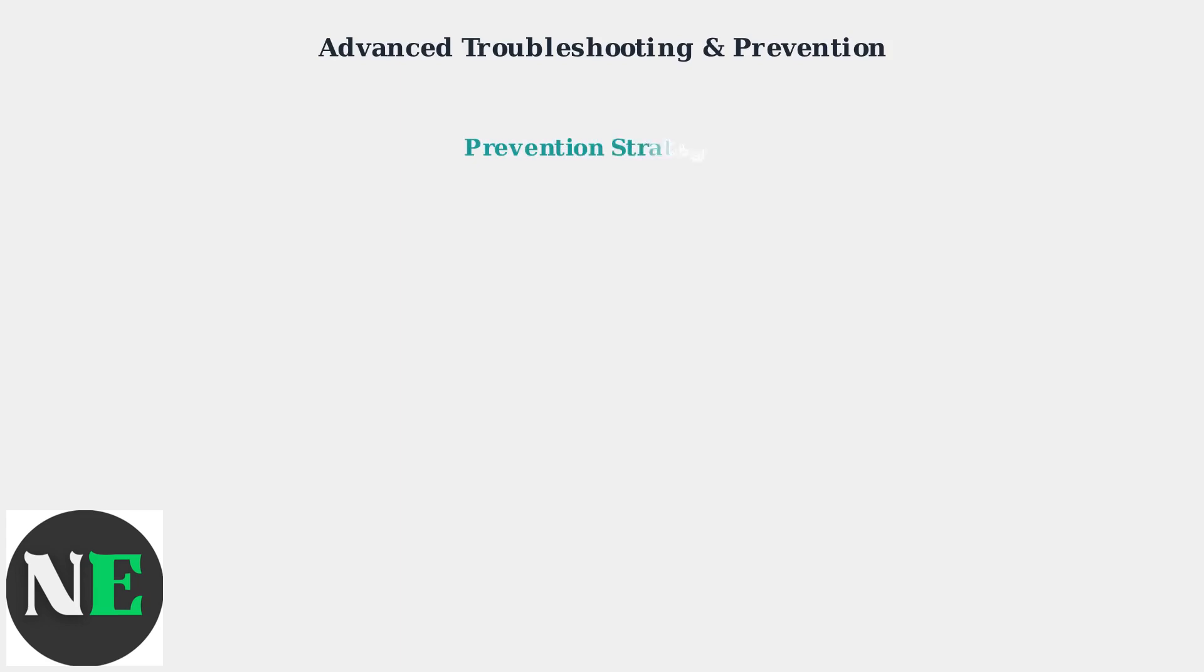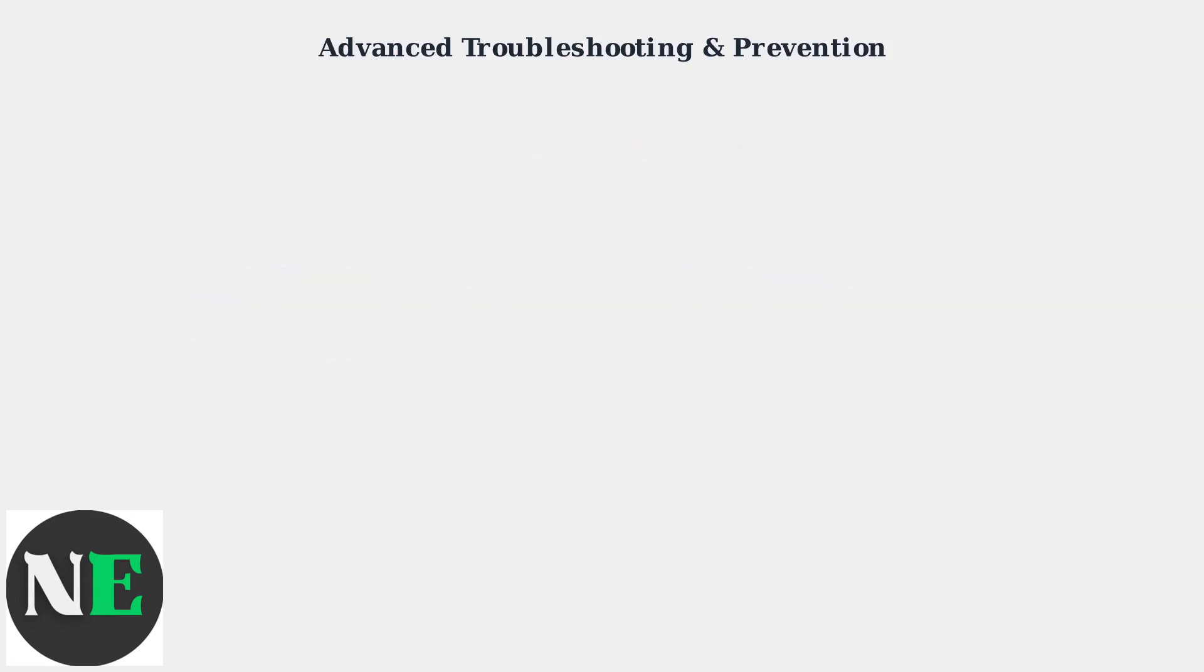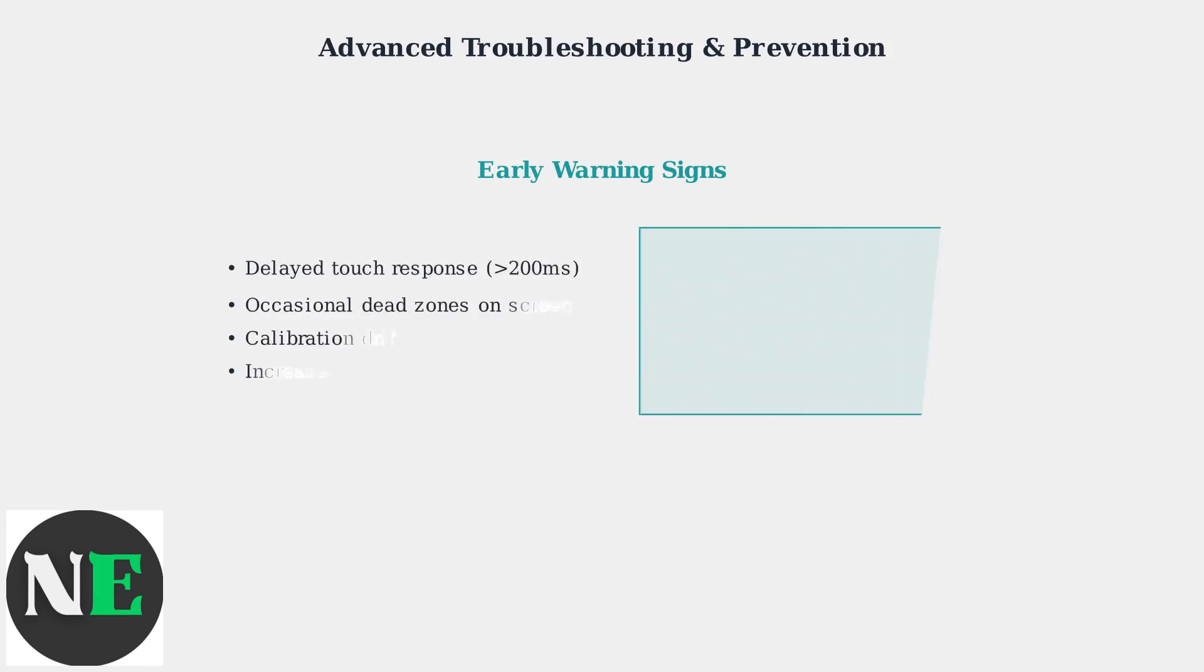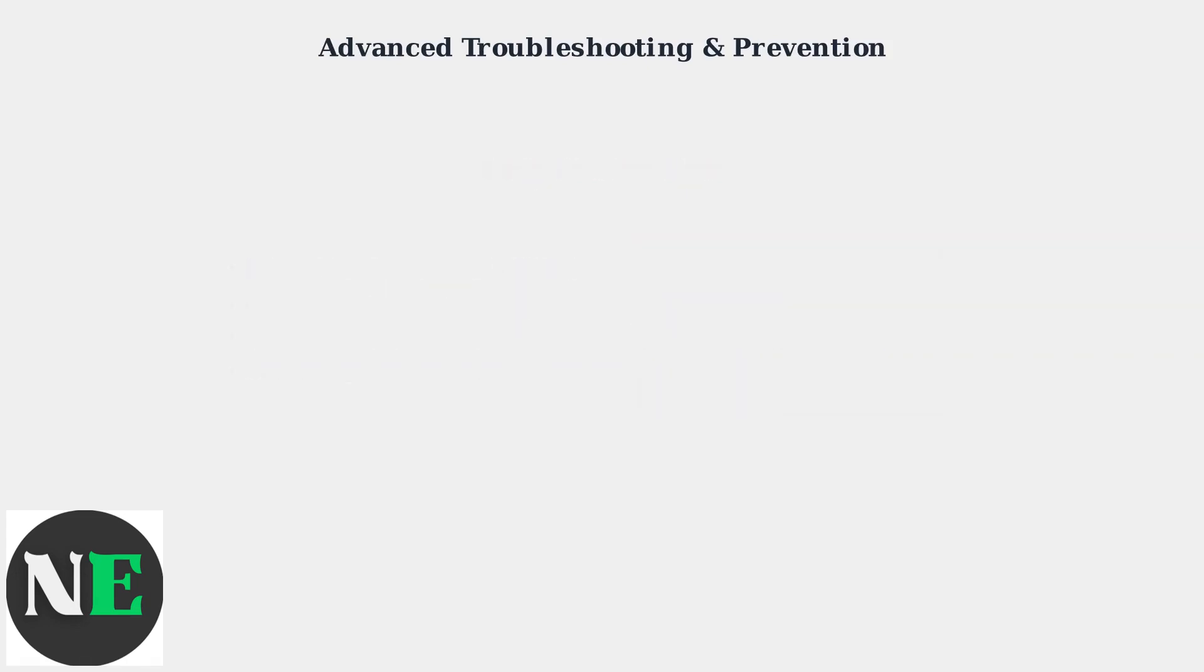Prevention is key to avoiding future touchscreen problems. Keep your SteamOS updated as Valve regularly releases firmware improvements that enhance touchscreen reliability. Watch for early warning signs that indicate developing touchscreen problems: delayed touch response, occasional unresponsive areas, or increased sensitivity requirements often precede complete failure.